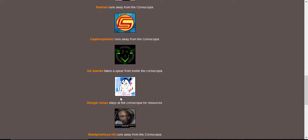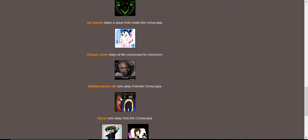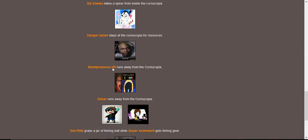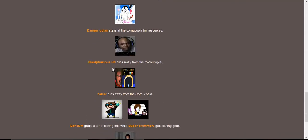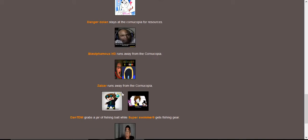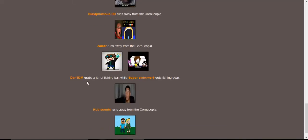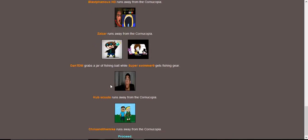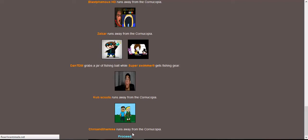PopularMMOs and Matthew Santoro work together to drown iHasCupquake. Hashtag rip iHasCupquake. Blame It on George and Mr. Nightmare fight for a bag. Mr. Nightmare gives up and retreats. Sundy runs away. Rashad runs away. CaptainSparklez runs away. DA Games takes a spear from inside the cornucopia.